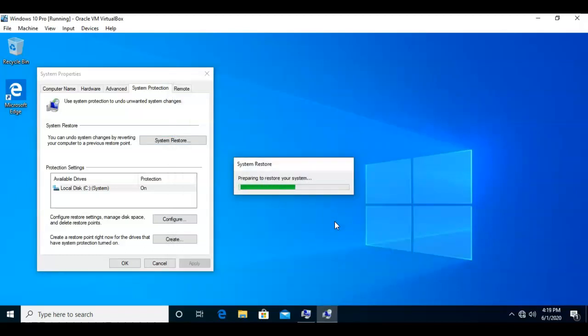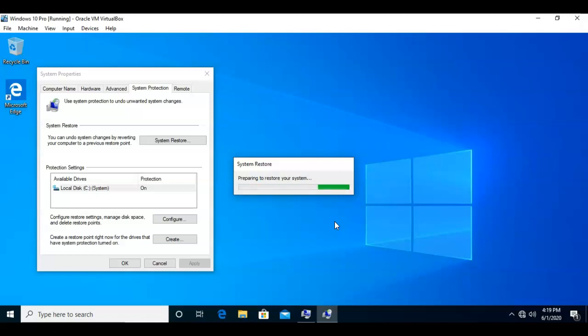The machine will begin the restoration process and it will restart. After the system has been restored, it will come back up and give you a message stating that the system restore either completed successfully or it didn't.